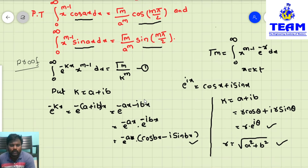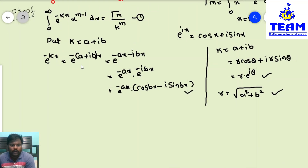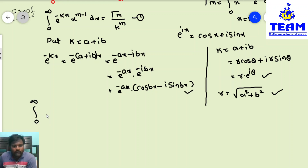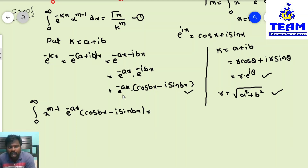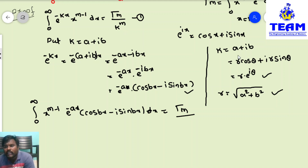Substituting these values into the second transformation equation, the left side becomes: integral from 0 to infinity of x^(m-1) · e^(-ax) · (cos(bx) - i·sin(bx)) dx. The right side is gamma(m) / k^m. Since k = r·e^(iθ), we have k^m = (r·e^(iθ))^m = r^m · e^(imθ).